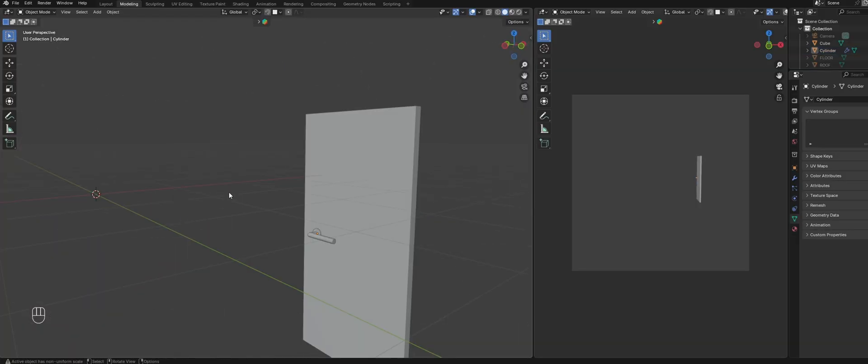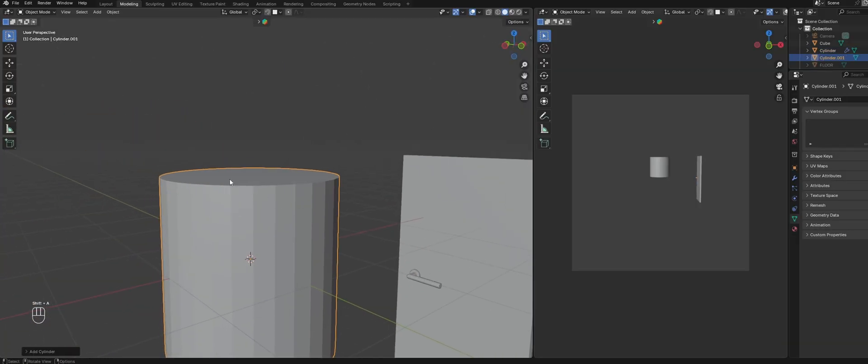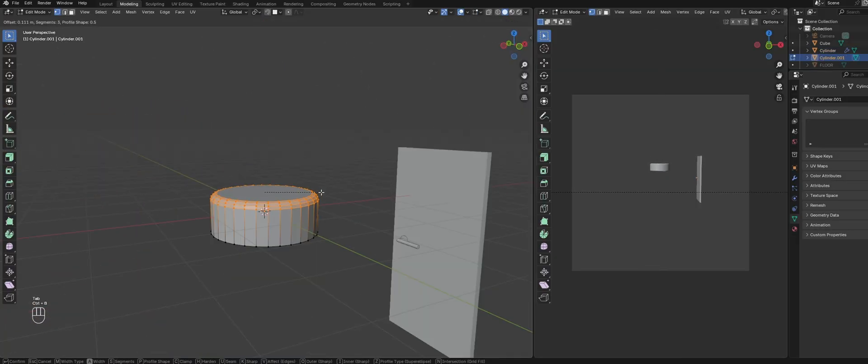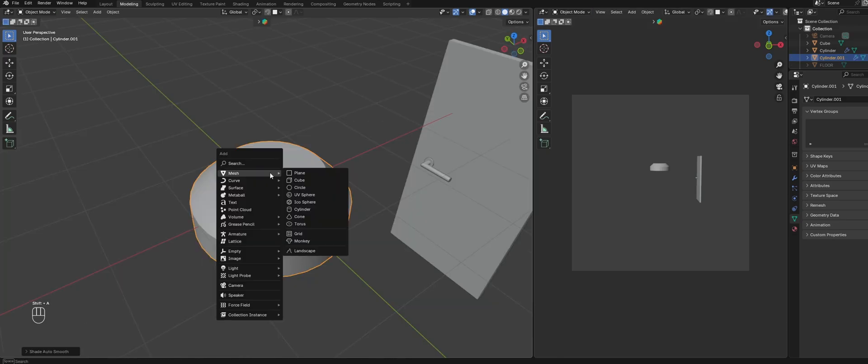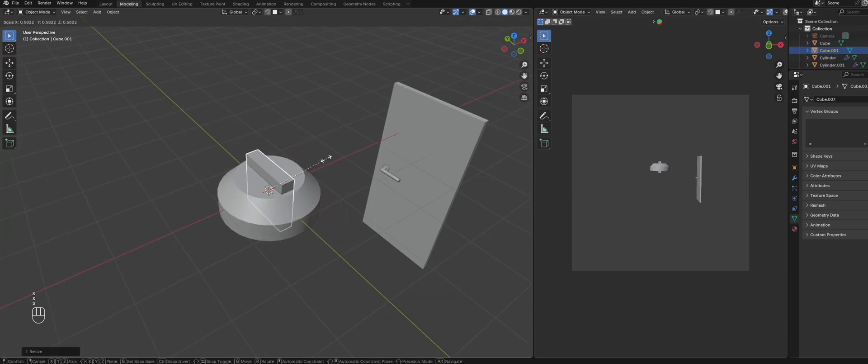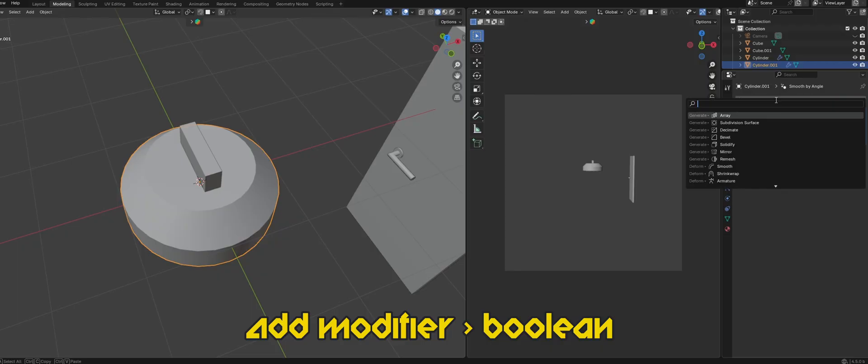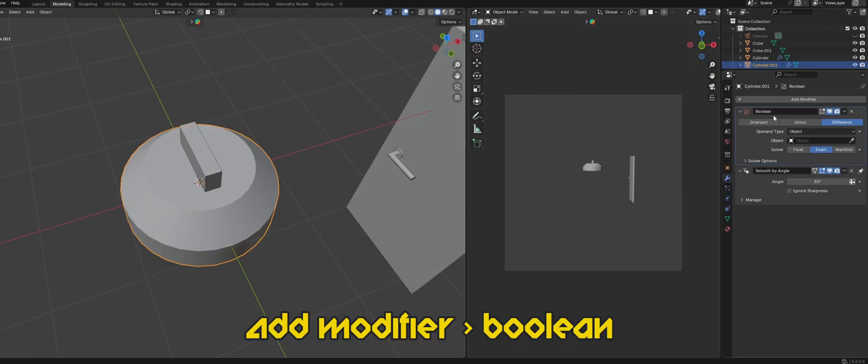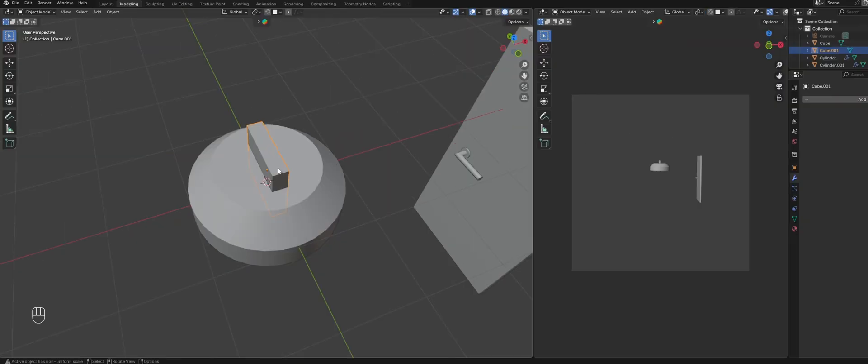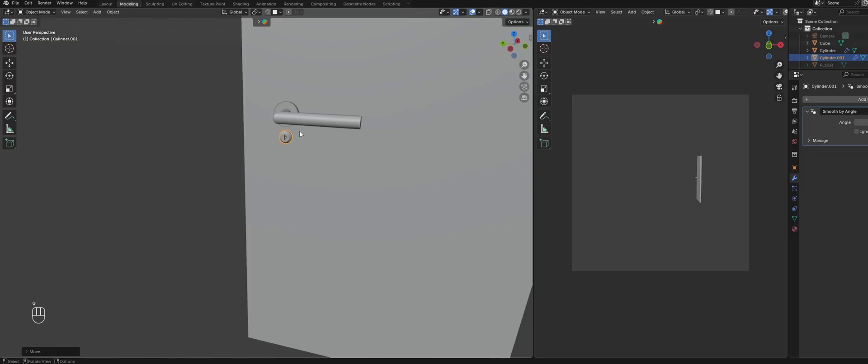For the lock, create a cylinder, scale it down and bevel the top edge. To create the keyhole, add in a cube and scale it down. Add a boolean modifier to the cylinder and select the cube as the object. Then delete the cube. Then position it on the door below the handle.